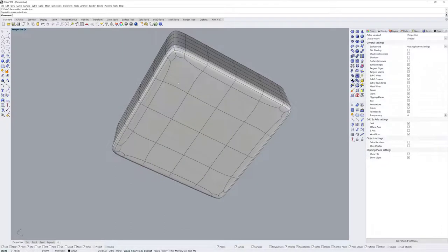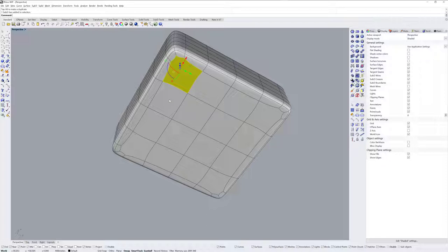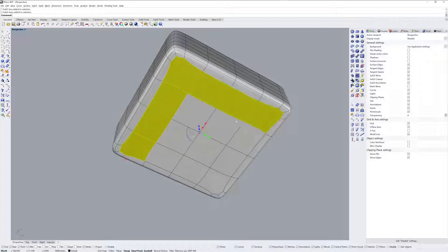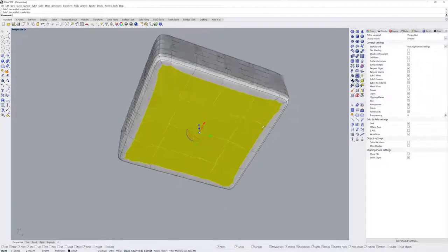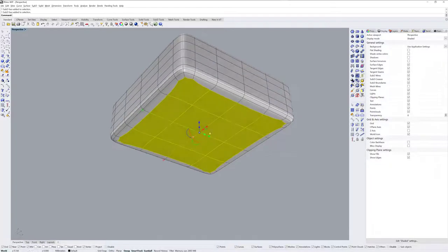Next thing we'll do is get some face loop selections here, so Control Shift click and then Control Shift double click. That double click gives me the edge loop for what is currently selected and then I'll just make single clicks for the middle there.